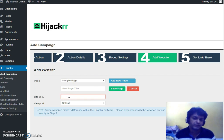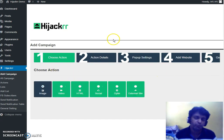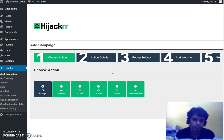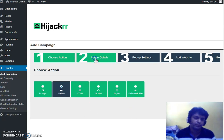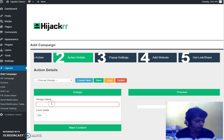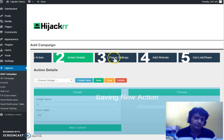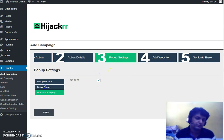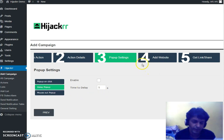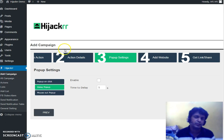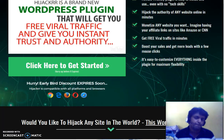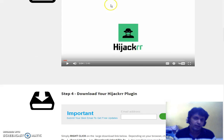This is an awesome software that will literally give you free viral traffic on demand. You can also select a video pop-up using the same format — create a new campaign, give it a name, save it, go to pop-up settings, enable it, and set the display timing. The pop-up will show as a video instead of an image.